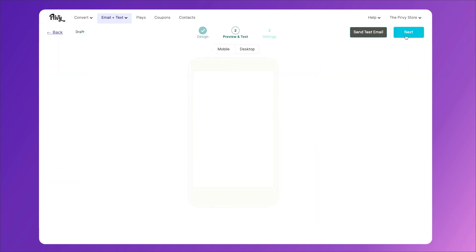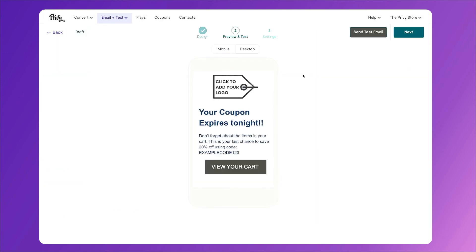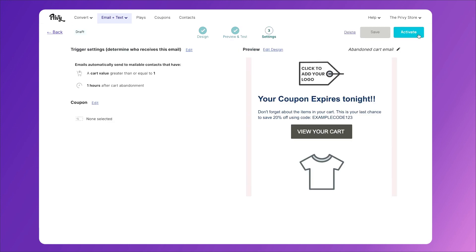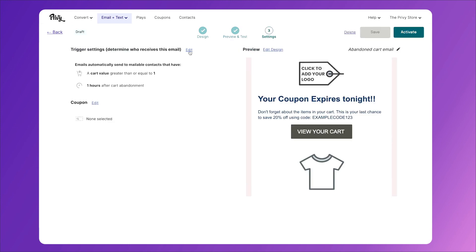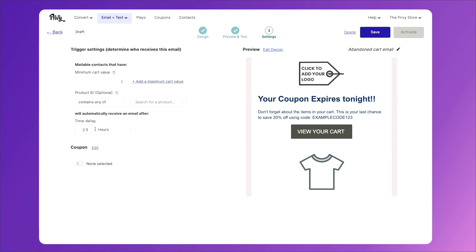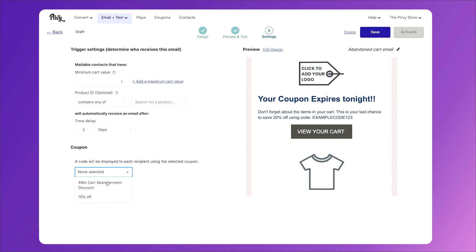Then I'll click next. I'll preview my email, click next again. And once again, I'll click edit, and make sure that this goes out two days after the abandoned cart. We'll keep the minimum cart value at one, and we'll make sure our coupon is selected. Then we'll click save.